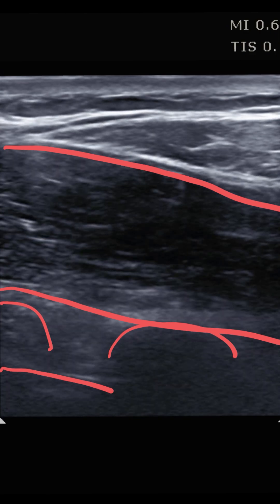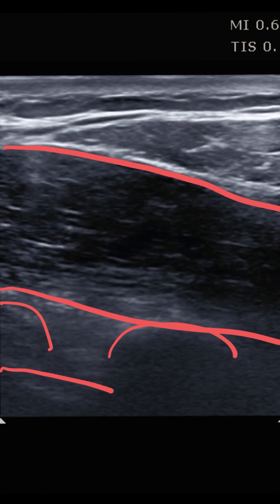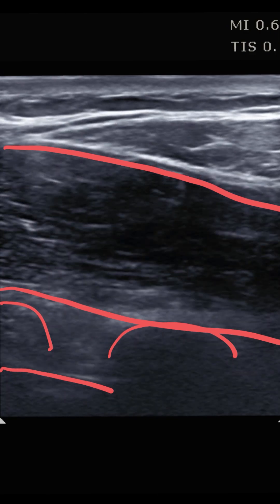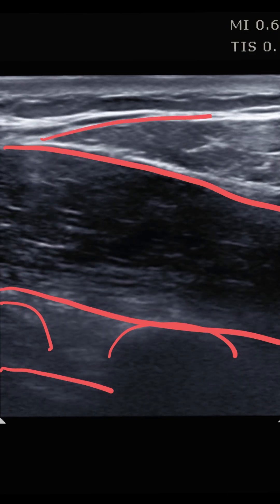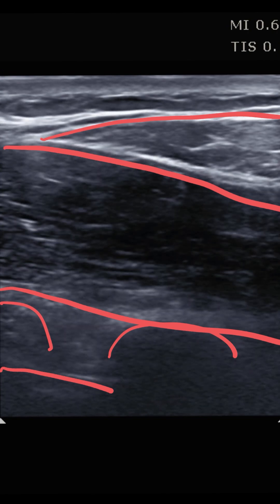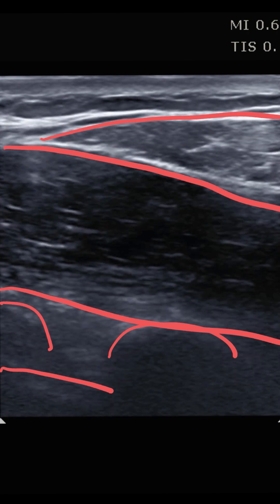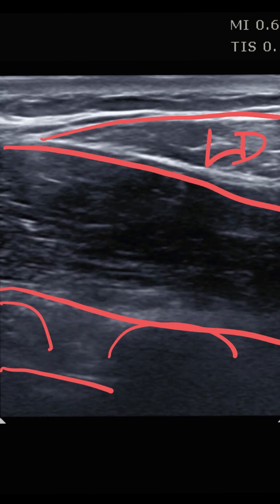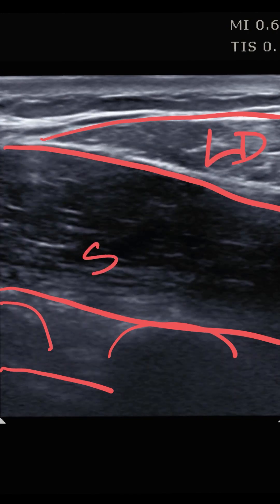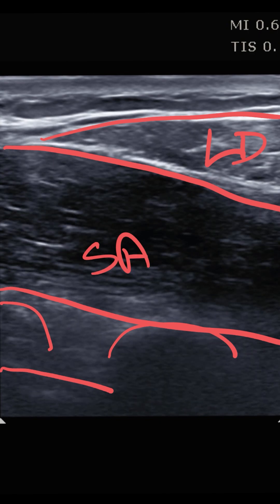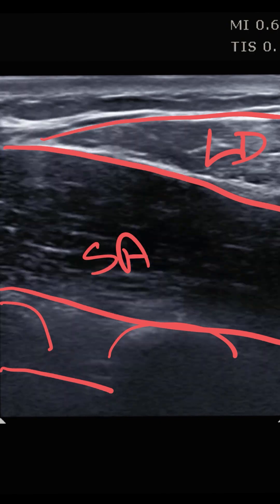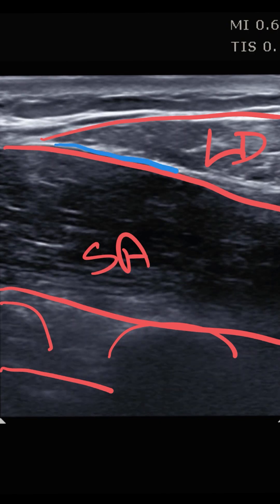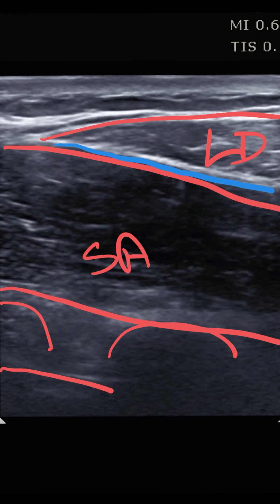The latissimus dorsi, in this axillary region in the coronal plane, is going to be this wedge-shaped muscle as it kind of terminates out in the lateral part of the chest wall. So we have the latissimus dorsi and the serratus anterior. What we're looking for is a deposition of anesthetic material in this plane right here.